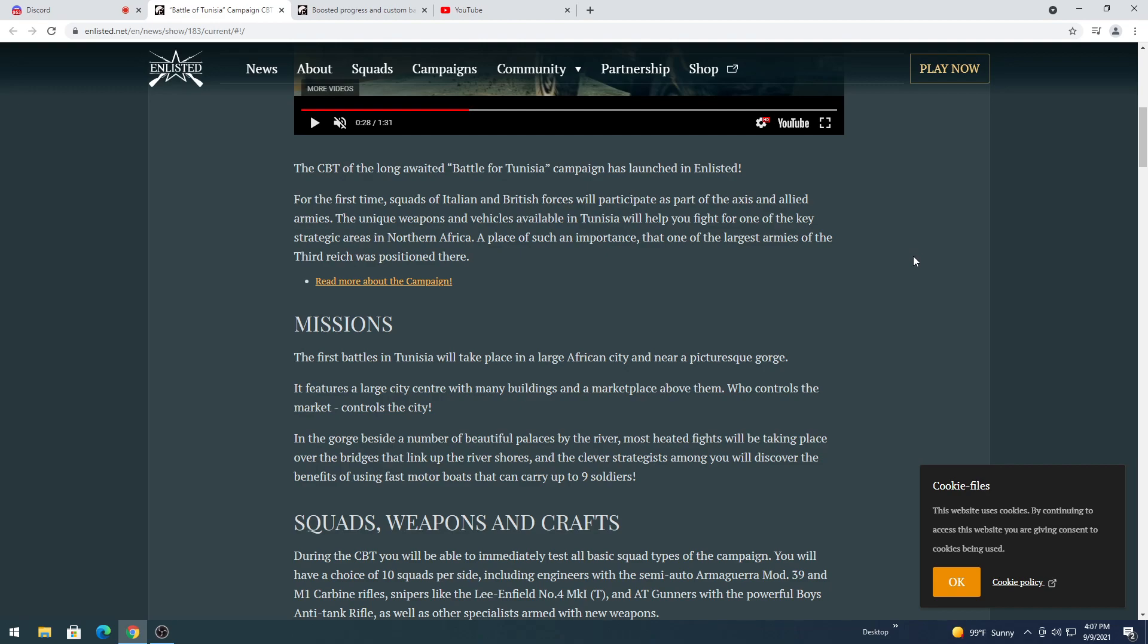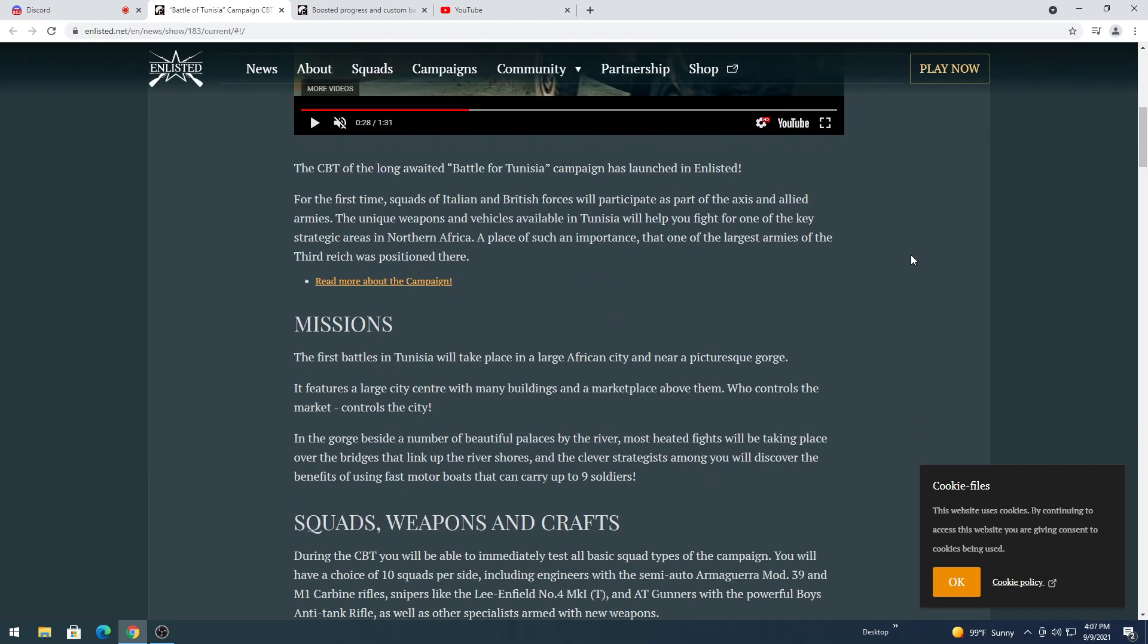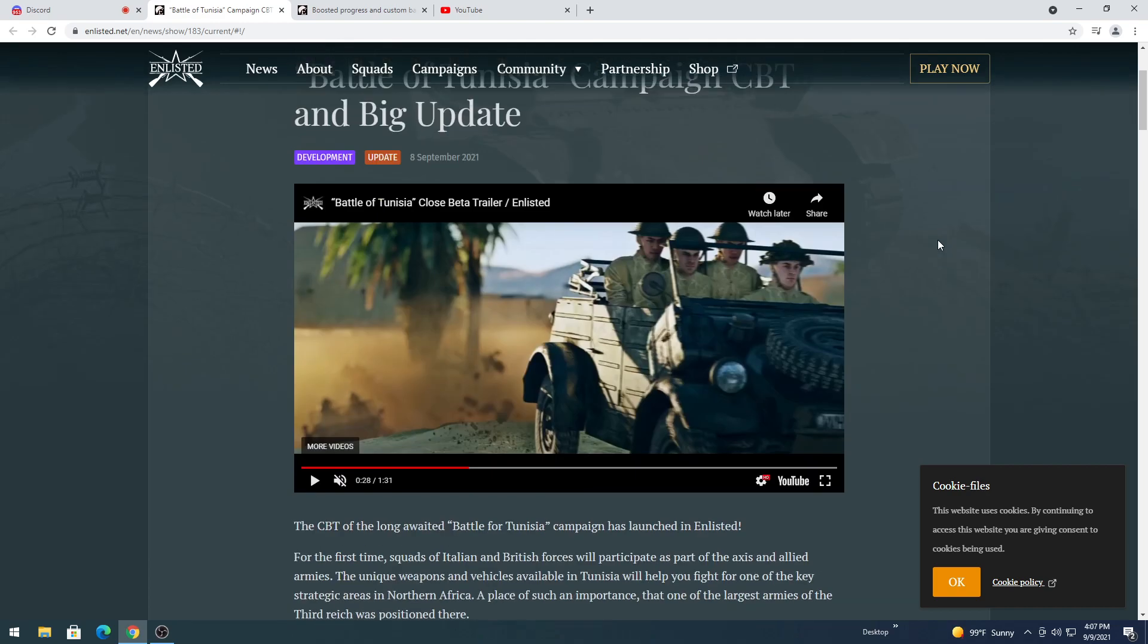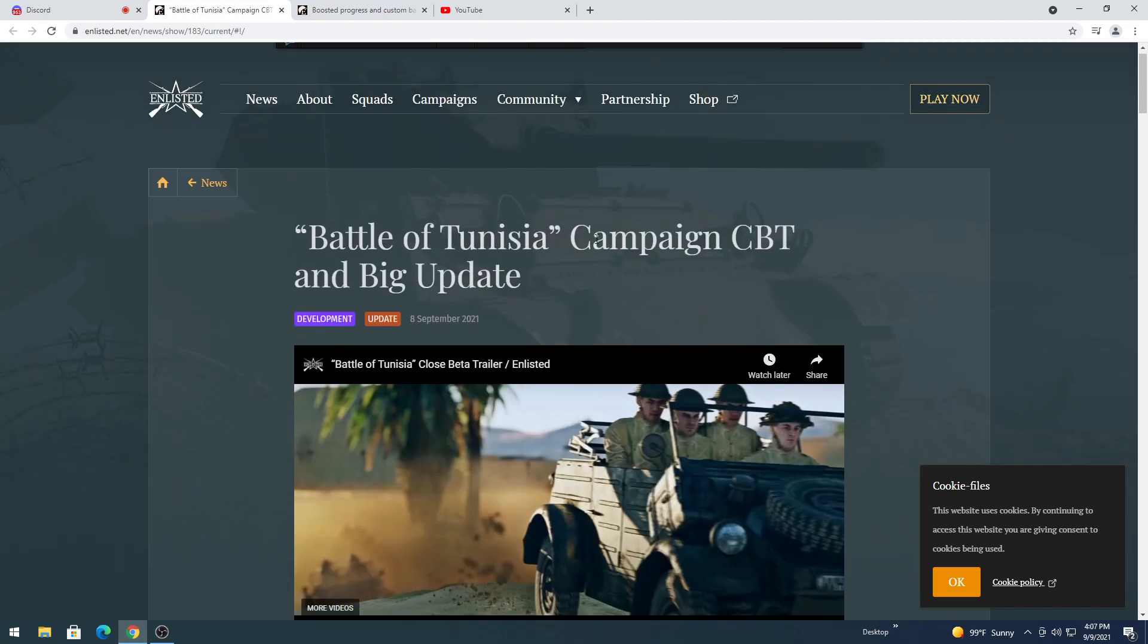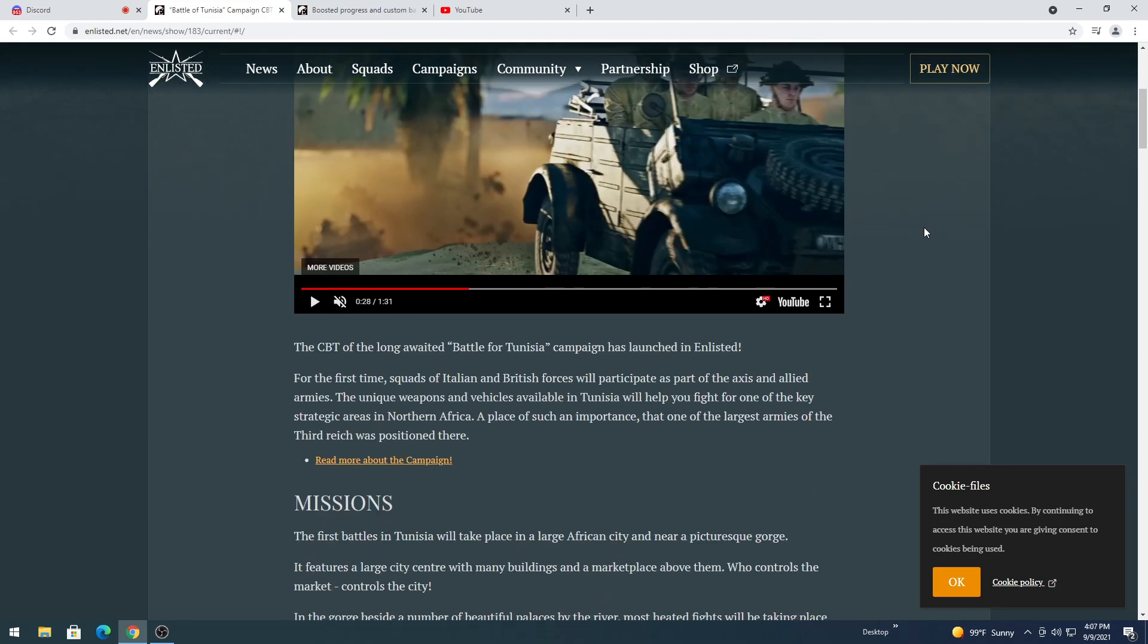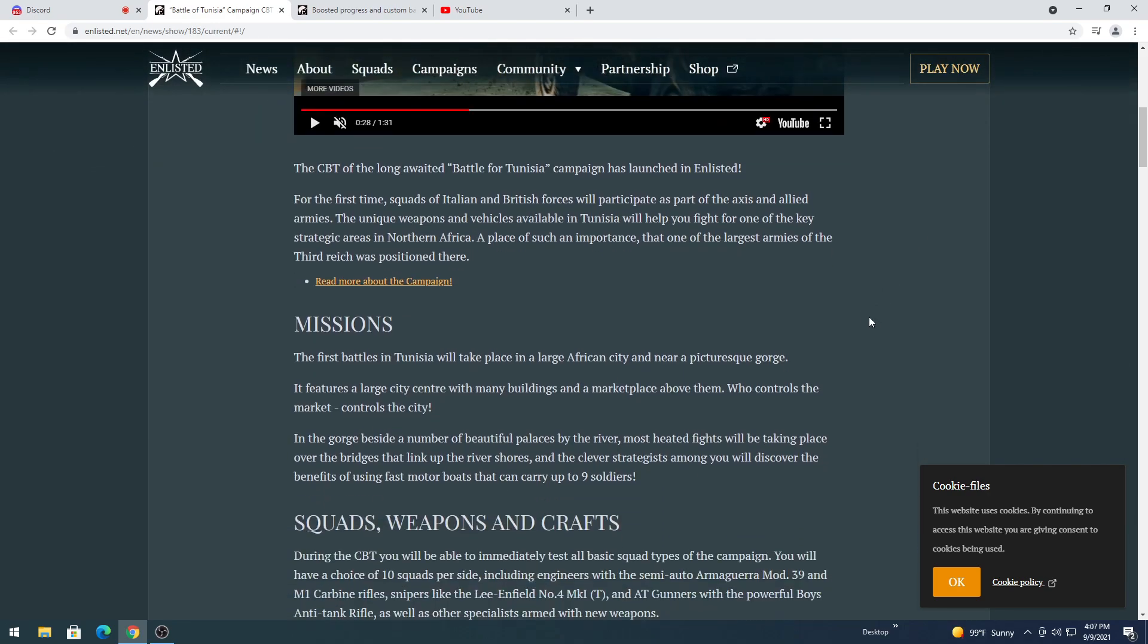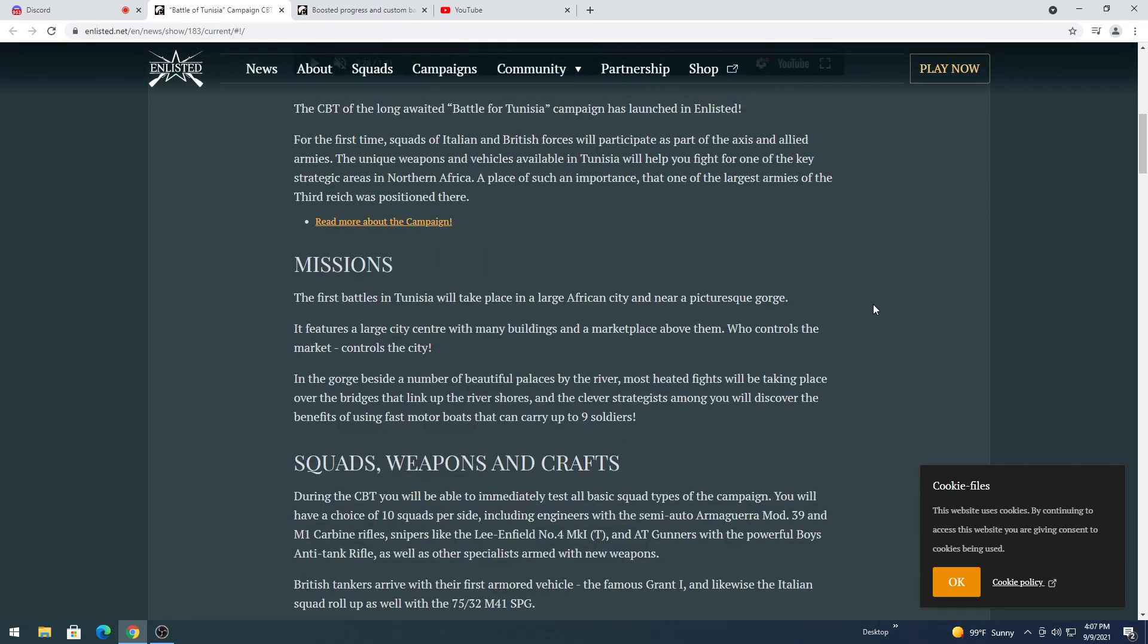But to continue, so the vehicles that they've displayed, the Germans are getting the Jagdpanther, that's confirmed, it's going to Normandy, but we're not going to discuss that. We're talking about Tunisia today, and the update that it is with. I guess I'll talk about what I was just talking about at the end of the video.